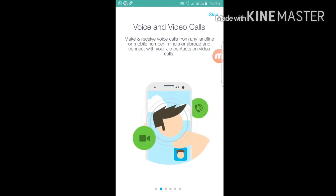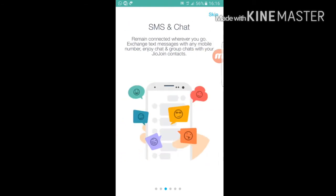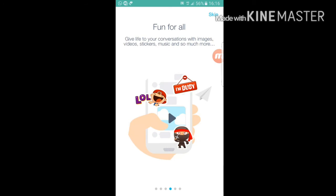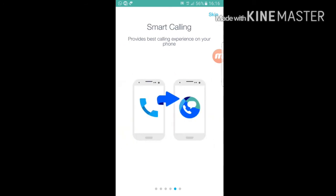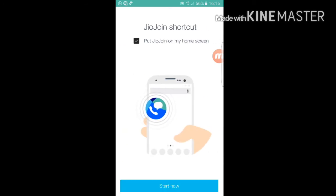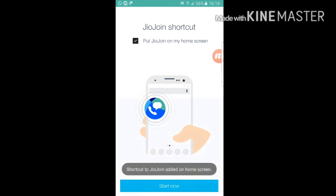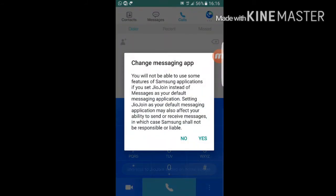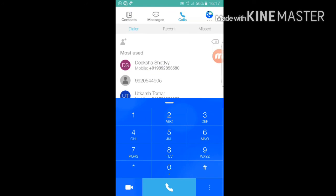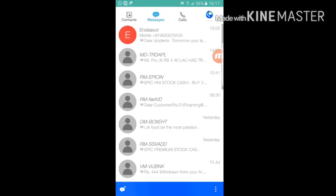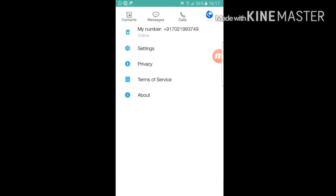Here we have voice and video calls, SMS and chat, stickers for messaging, and smart calling. As you can see, the entire mobile dialer is now the GeoJoin keypad — you can call, message, access contacts, and it shows that my Jio number is online.